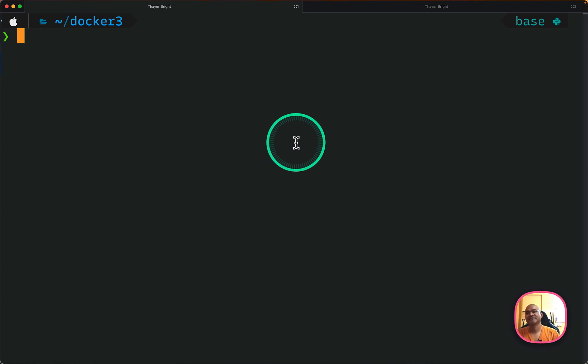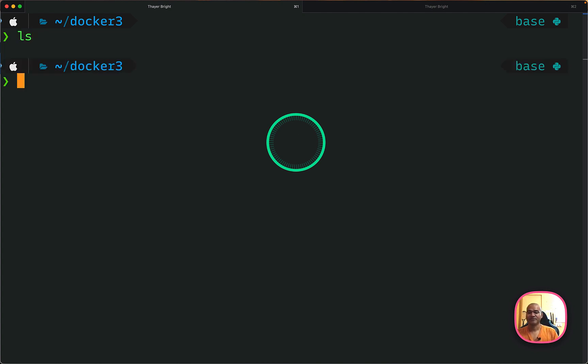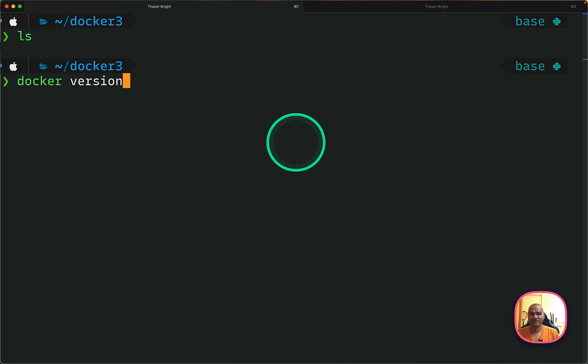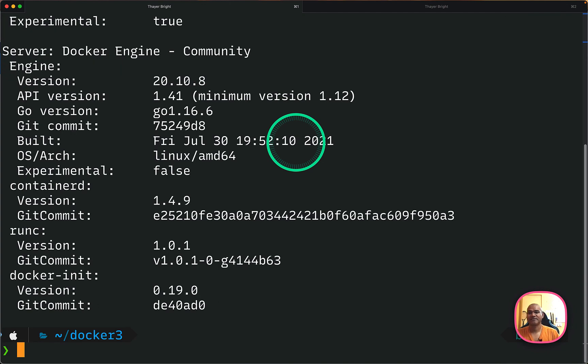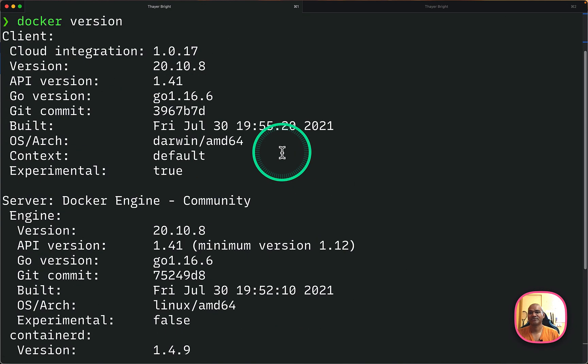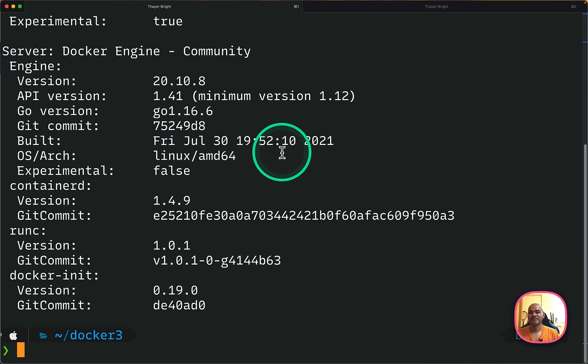So what I have is I have created a folder called Docker3 and inside that folder I have got nothing. So the first command that you can run is docker version to see if you have Docker installed and it's up and running fine. So I can see some output coming back. So I'm all good.